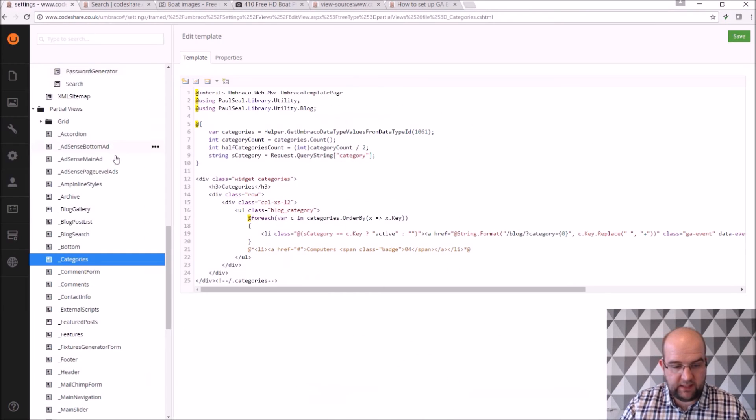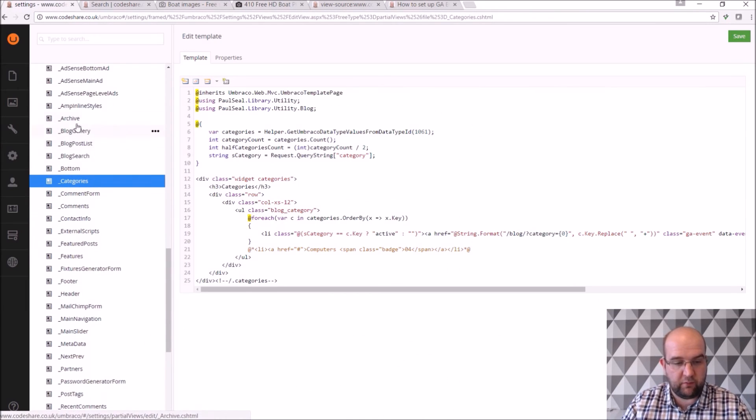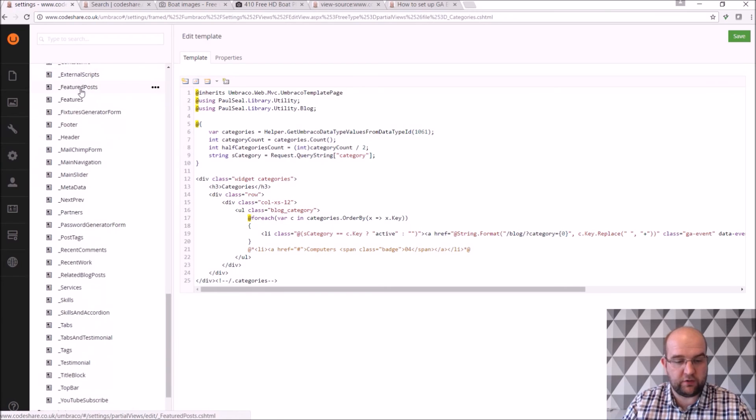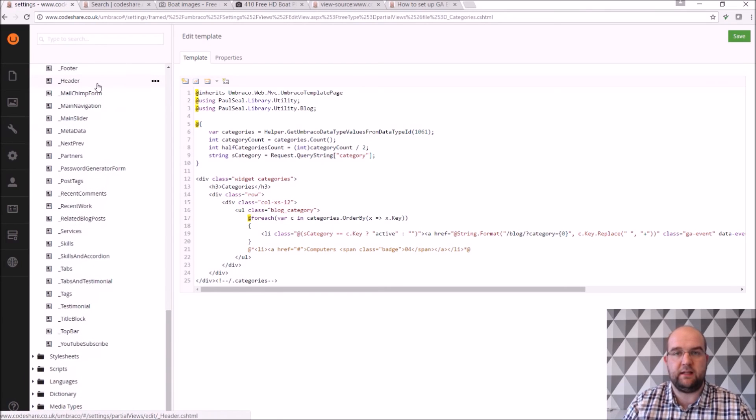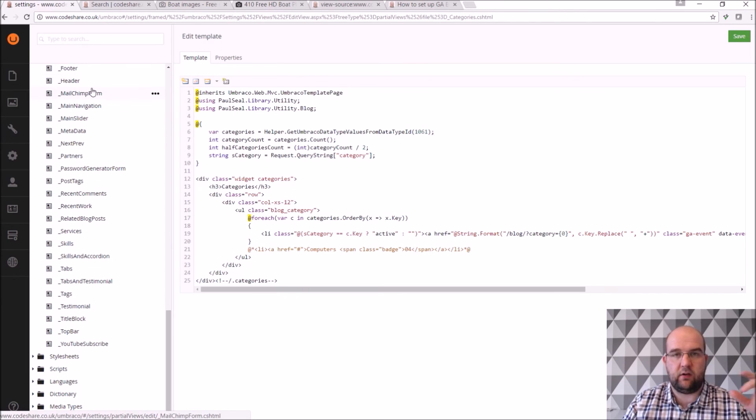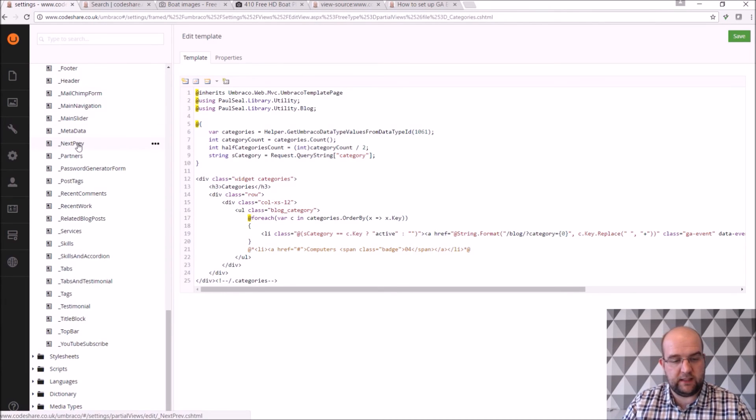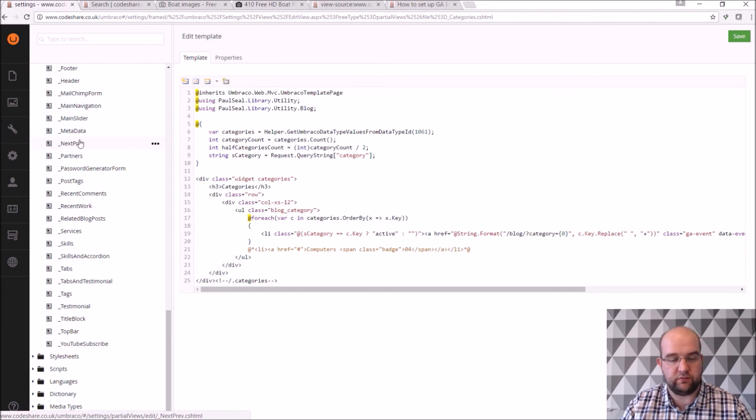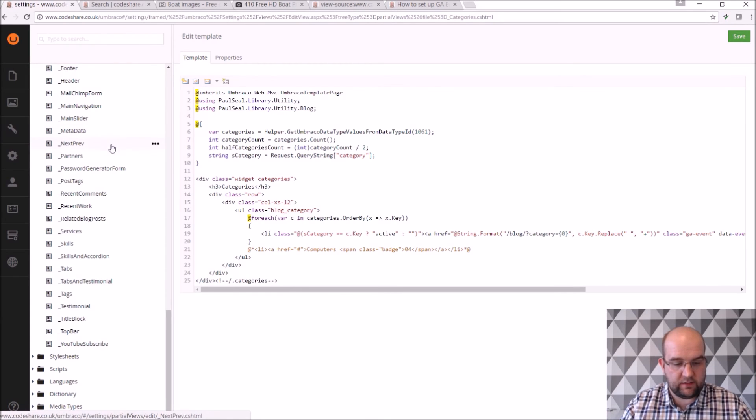So basically it's built up from all of these little partial views. The templates are related to the pages that you create. They then go off and call the little mini sections, these mini partials really. So that's how it's all set up.